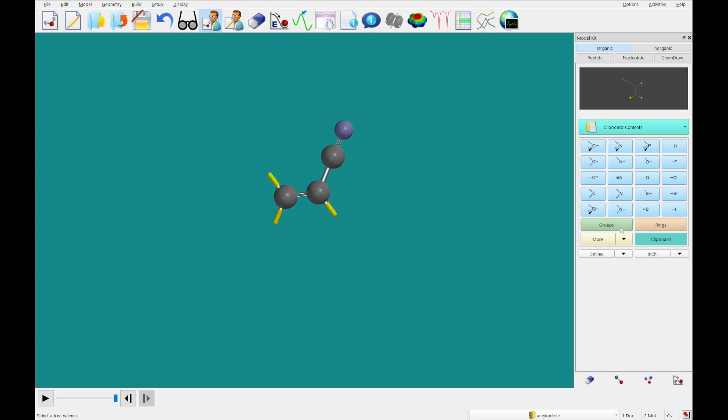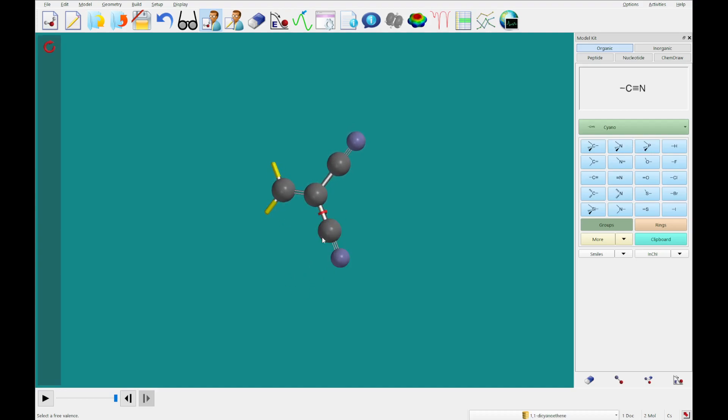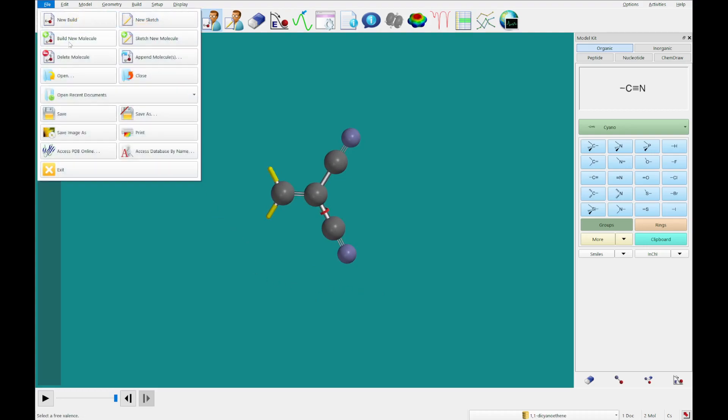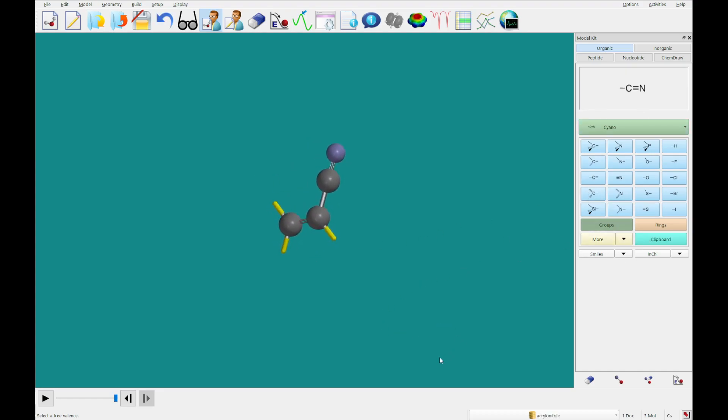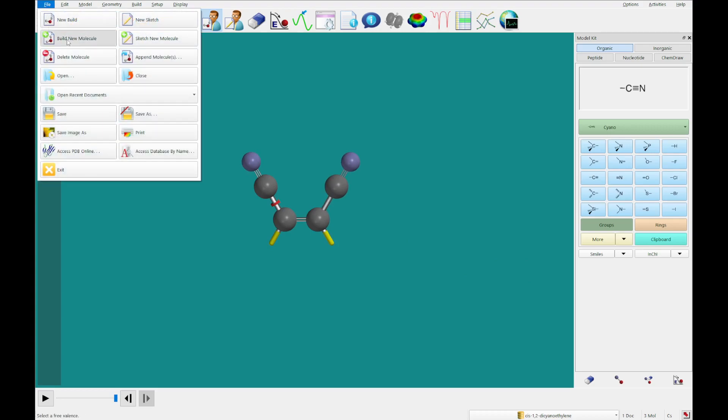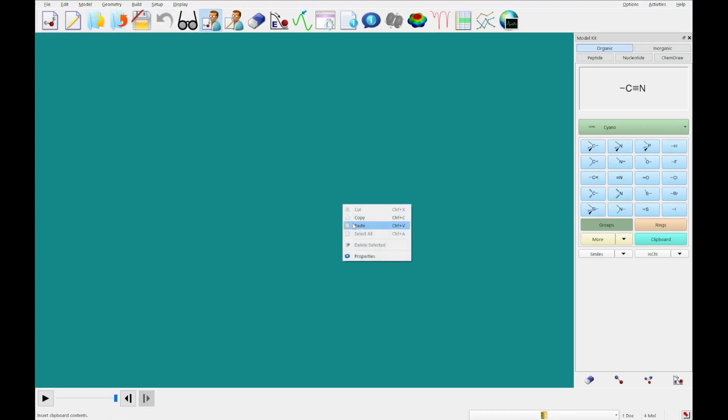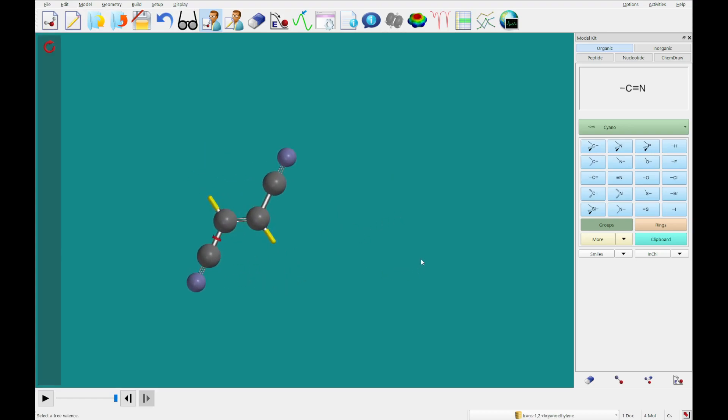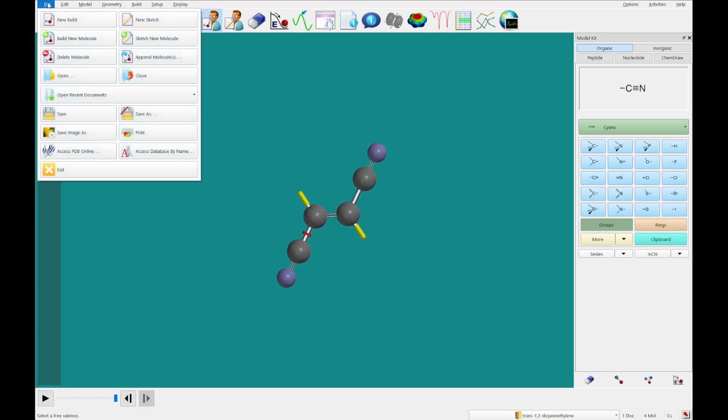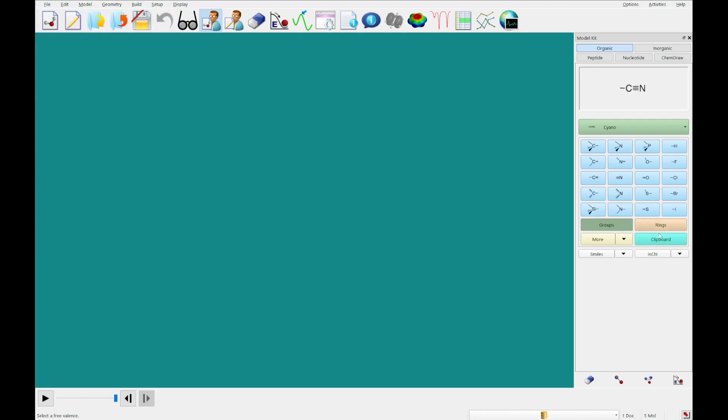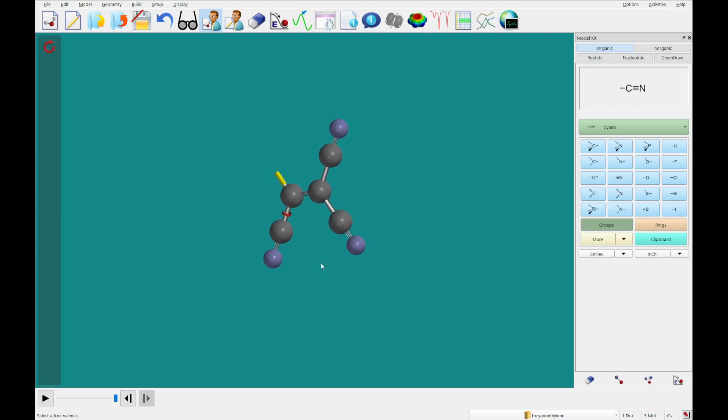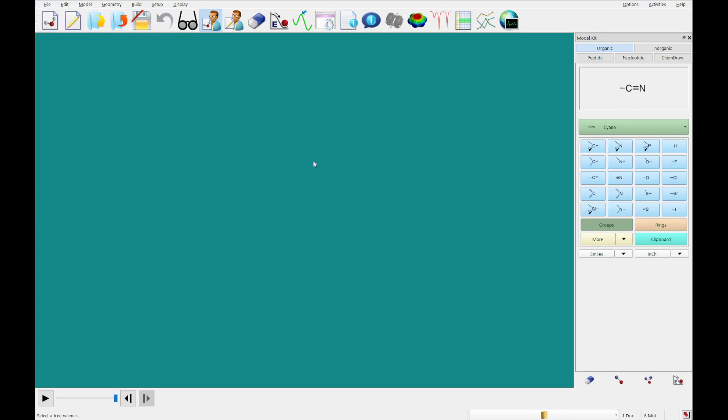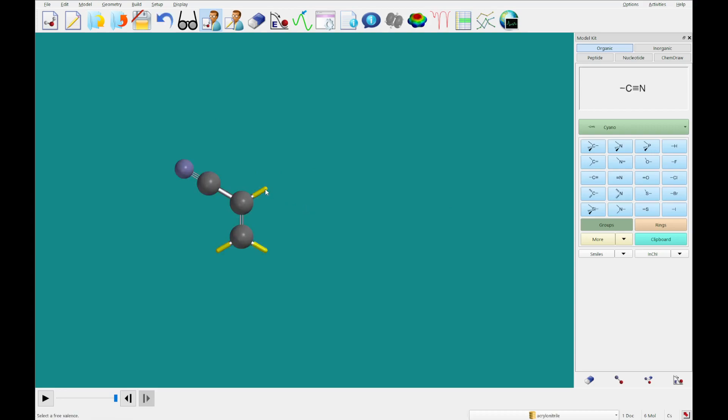What we're going to do now is go to groups and cyano, and we are going to build 1,1-dicyanoethene. We're gonna build a new molecule, this one is going to be a cis isomer, and the next one that we build is going to be the trans isomer. This one we're going to fill three of these valences, and lastly we will fill all of them and build tetracyanoethylene.